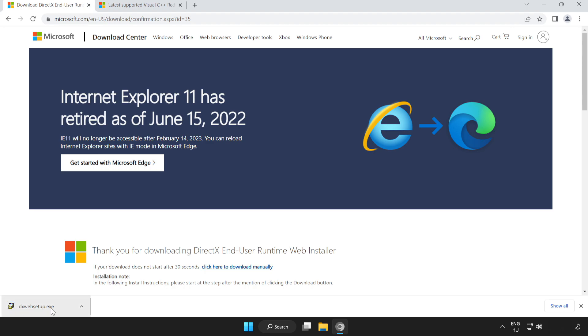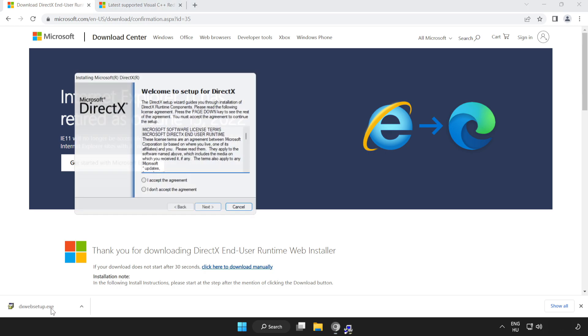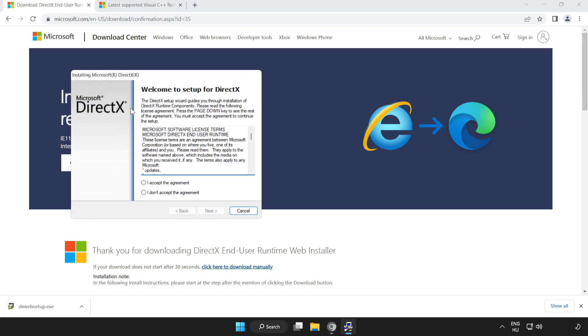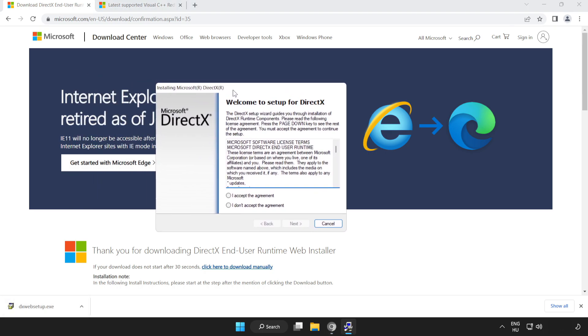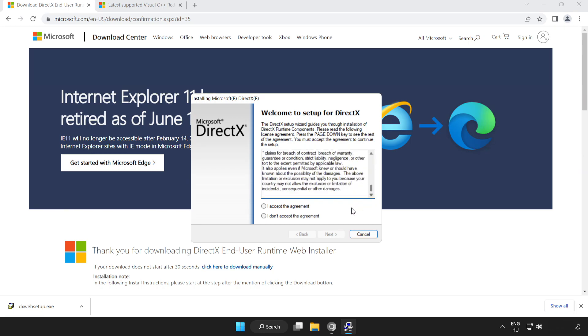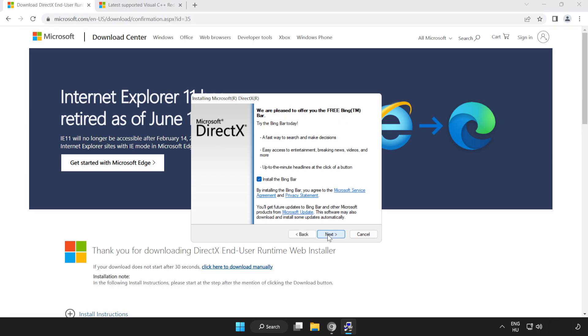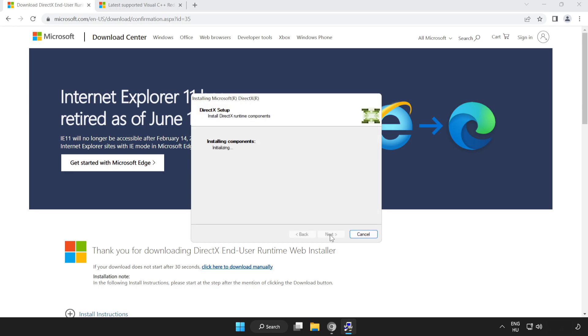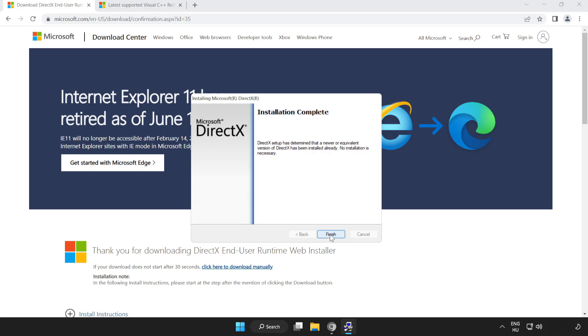Install downloaded file. Click I accept the agreement and click next. Uncheck install the Bing bar and click next. Installation complete and click finish.